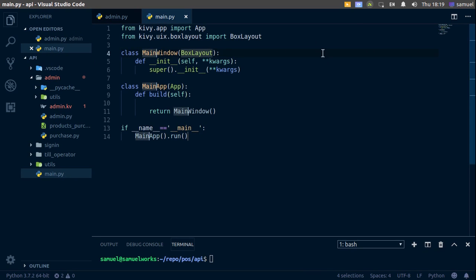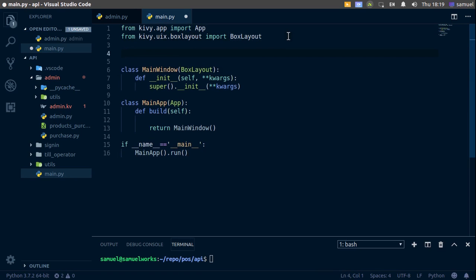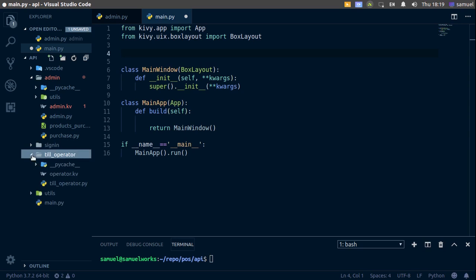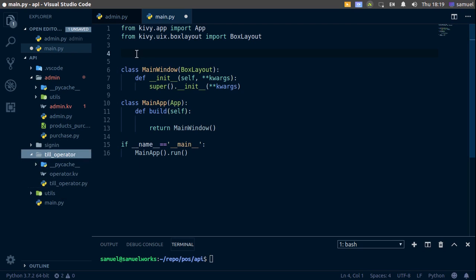Now let's go up here and import all of the other modules: admin, sign in, and till operator. By the way, I changed the operator module to till operator because some of you had problems with naming it operator. I also renamed the .py file to till operator.